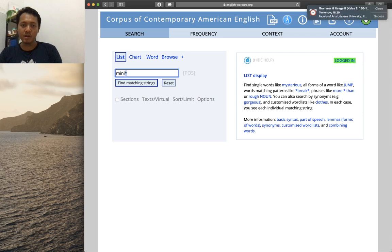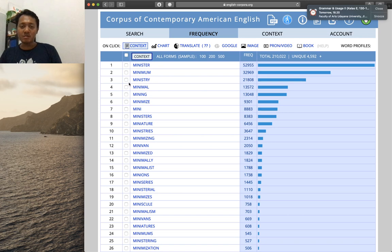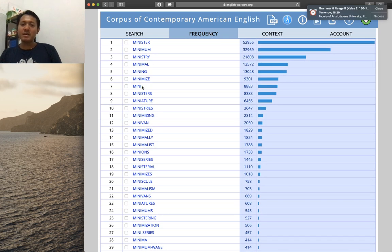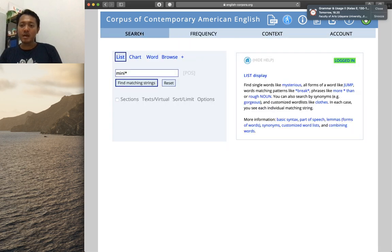You can also search for words beginning with a certain string — for example, 'mini' followed by a wildcard to find words beginning with 'mini' followed by any other characters. Clicking 'find matching string' gives results like 'minister', 'minimum', 'ministry', 'minimal'. Notably, 'mini' alone also appears, which means the asterisk captures zero, one, or more characters — it can represent zero occurrences as well.